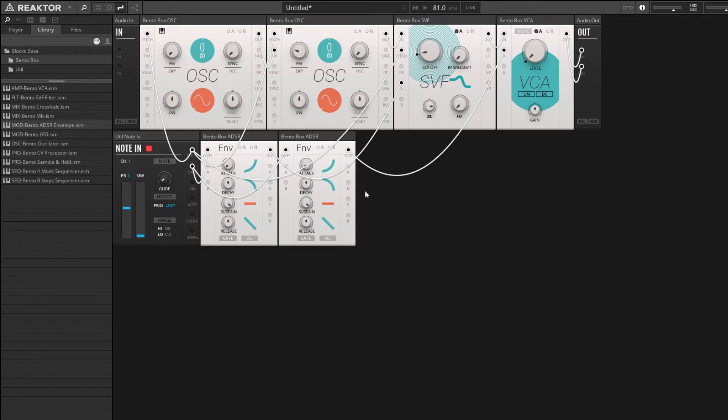And at this point in time we have a very basic FM synthesizer setup.